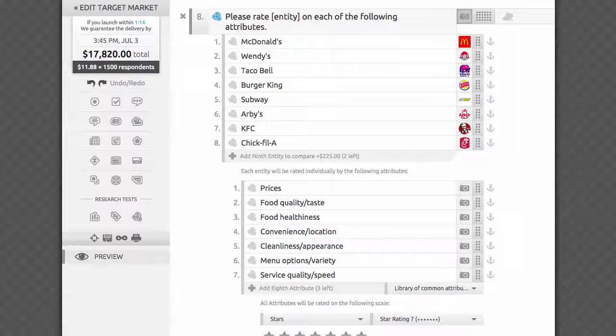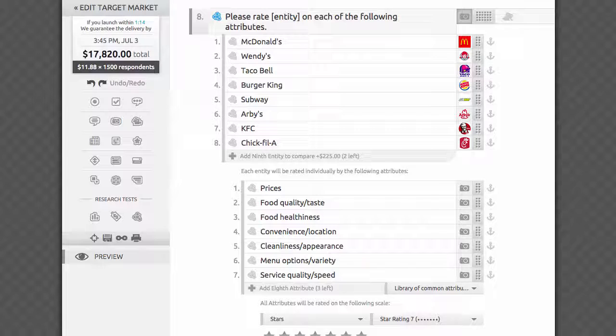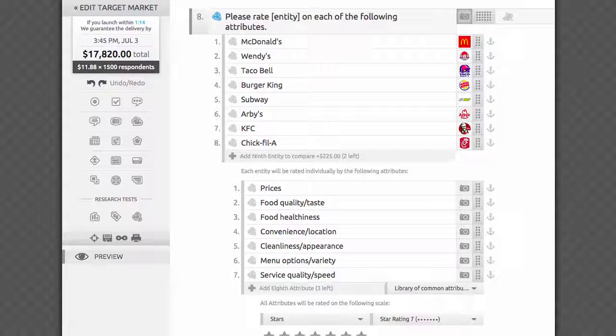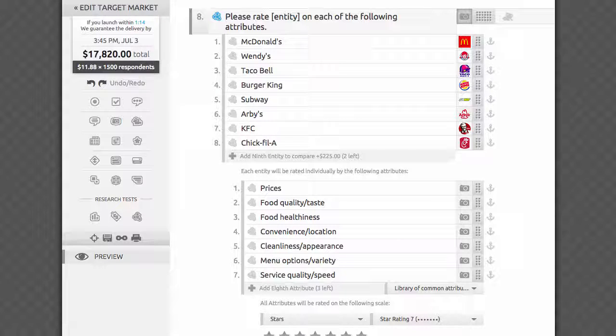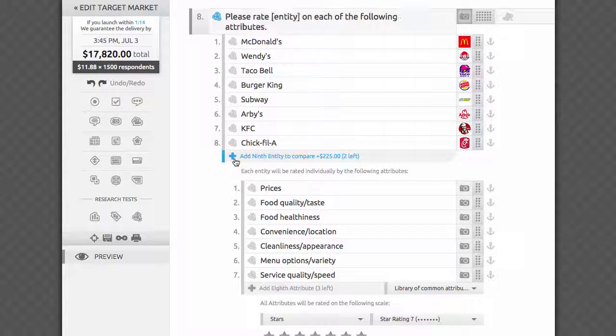The model works best with at least four entities and four attributes, and you can add up to ten items in each list. Please note that we recommend having about seven items in each list in order to get the most informative visualizations. Reach out to us if you need to add more into the test.